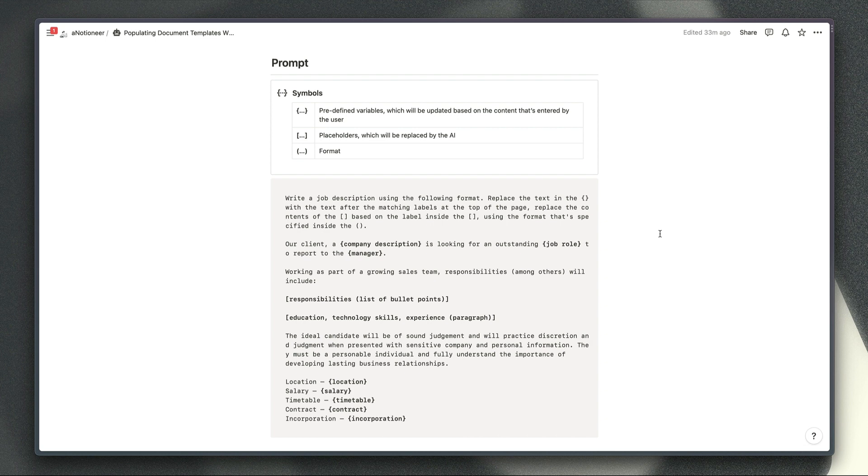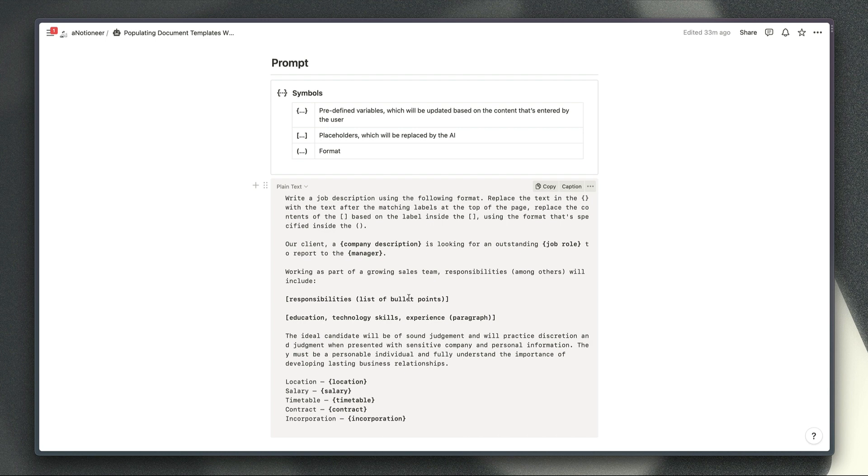The contents in the square brackets like the content just here are placeholders which will be replaced by the AI and then the content in the round brackets like here and here just tells the AI what format you're expecting it to create this content that's listed in the square brackets in.